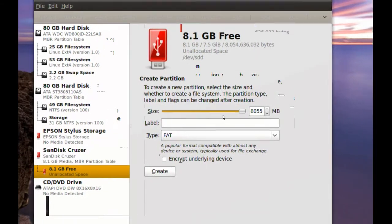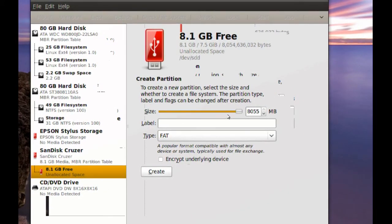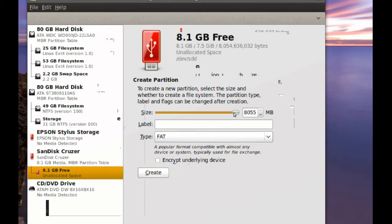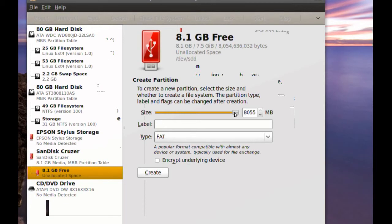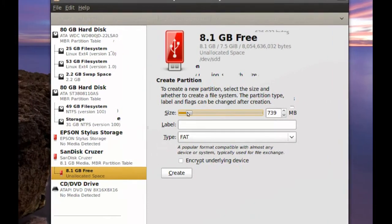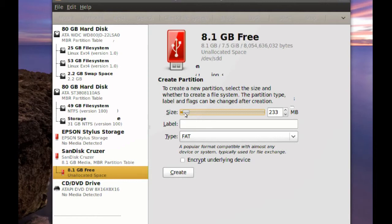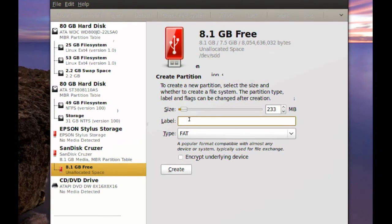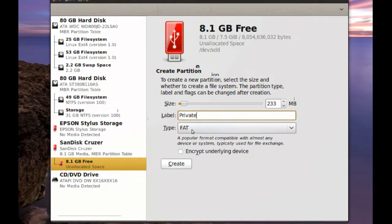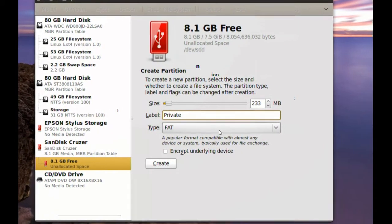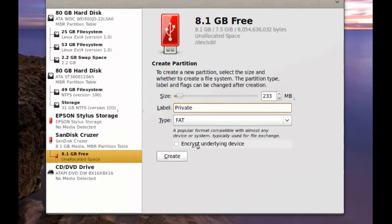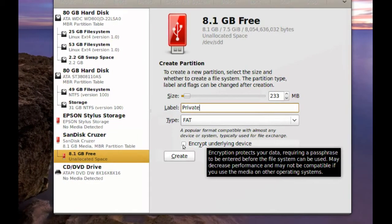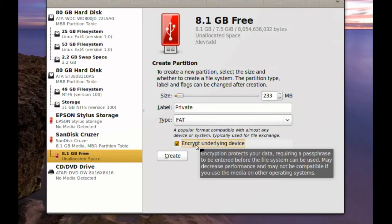From here you can select how big you want this partition to be. Usually, the things that you probably would want encrypted are documents, and documents don't take a lot of space. So what you can do is create a small partition for your private documents. So I'm just going to create here maybe 100 or 200 megabytes partition. And I'll name it Private. And I'll just leave it as Fat because it's a small partition. And you've got to make sure you check this Encrypt Underlying Device.